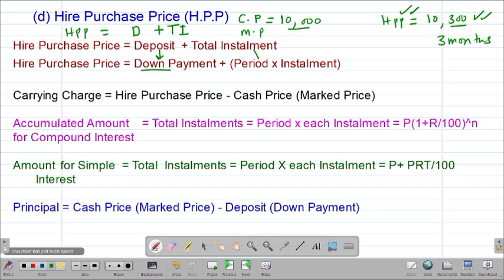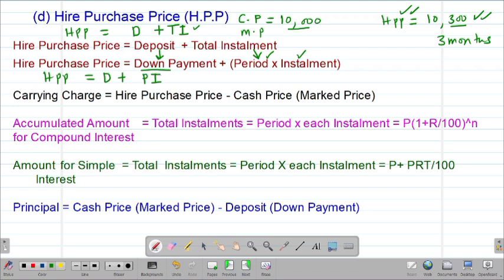The total installment is usually given by the product of the period of payment — which is expressed in months — multiplied by the monthly installments. Therefore, the Higher Purchase Price can also be given by the down payment, which is basically the deposit, plus the total installment, which is the product of the period times the monthly installments.